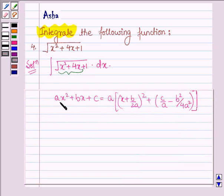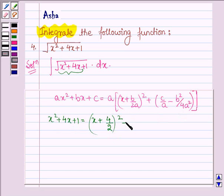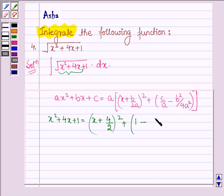So let us try to write x squared plus 4x plus 1 as the sum of squares of two polynomials. We have (x plus 4 upon 2) whole square plus c upon a, that is 1, minus b squared upon 4a squared, which gives us 16 upon 4.